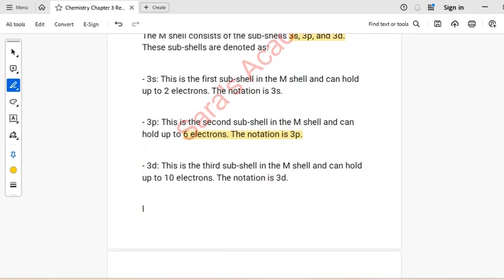3D is the third sub-shell in the M-shell and can hold up to 10 electrons — notation: 3D.